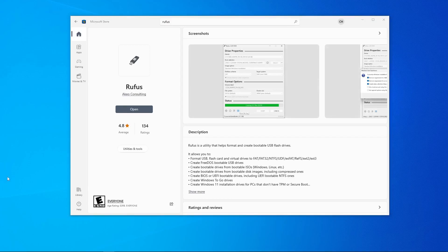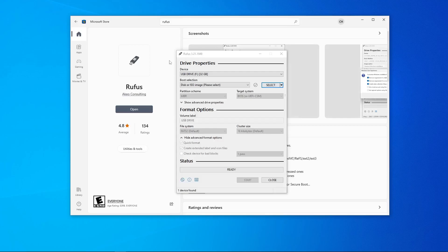Once Rufus is installed we can click the open button. Then click yes on the dialog box asking for system privileges. Then go to the device menu and make sure that your USB drive is selected.